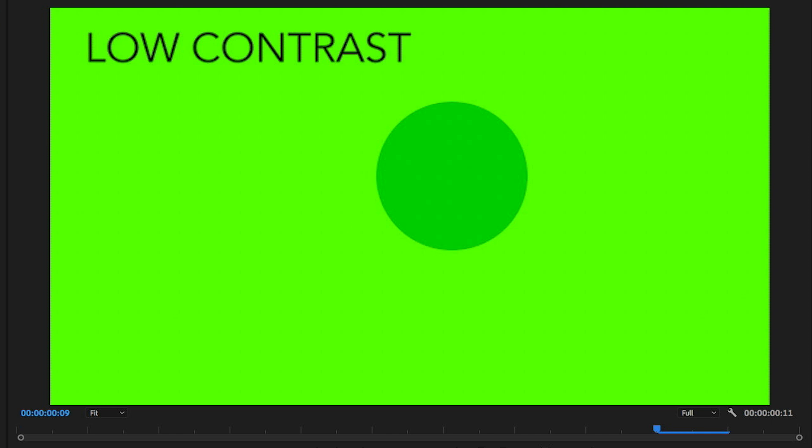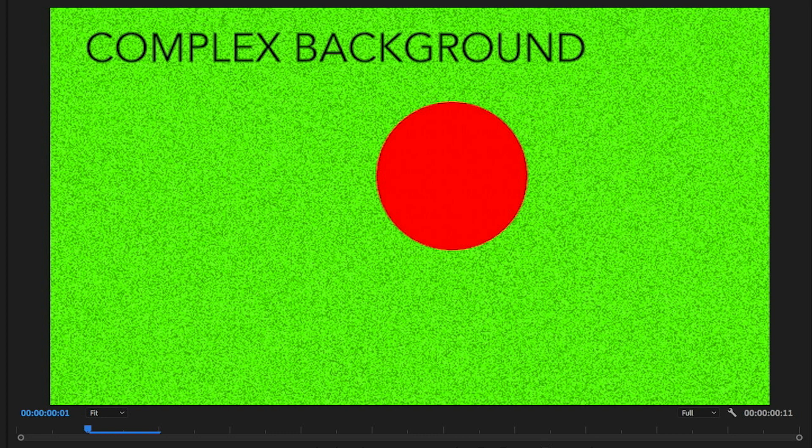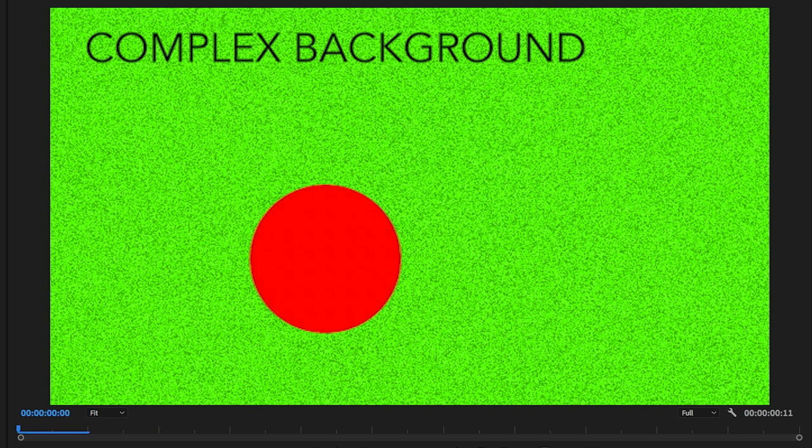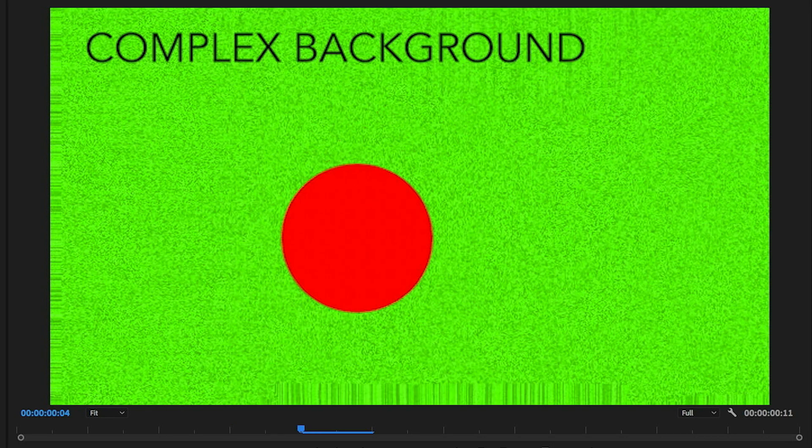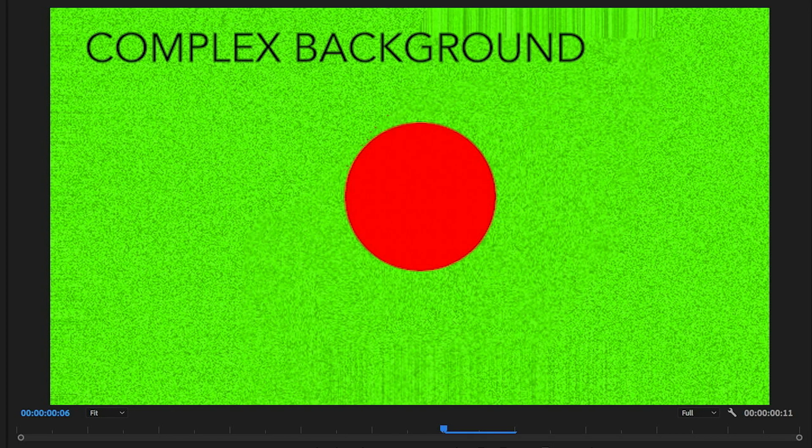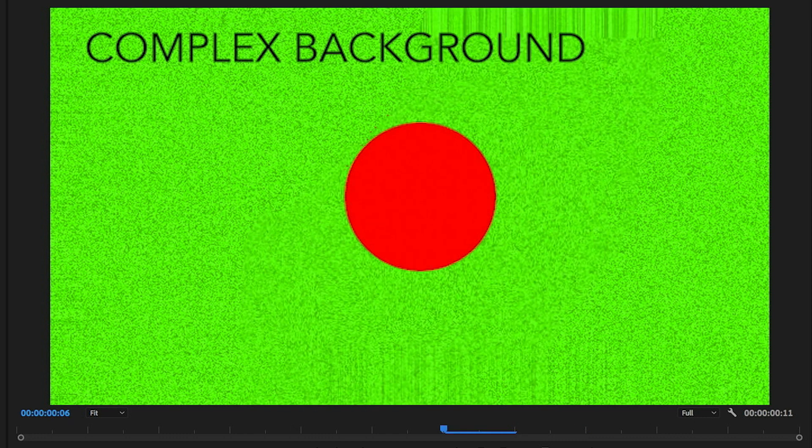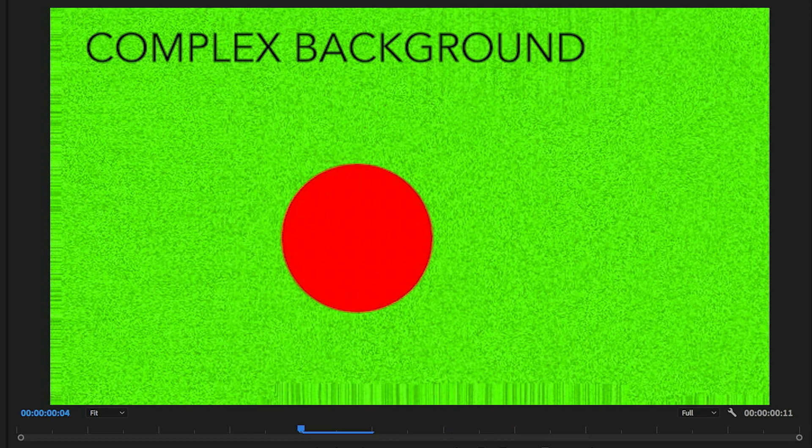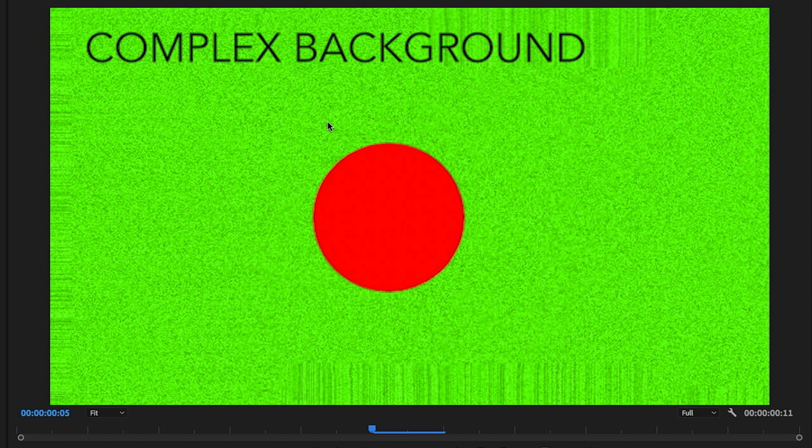Another thing you want to avoid is complex backgrounds with high detail in them. Although optical flow has done a pretty good job of tracking the pixels of this red ball, if I step through here you can see all of the noise around here is starting to break up and the ball is dragging it with it as well, because optical flow is getting confused as to what all of these pixels are doing from one frame to the next.